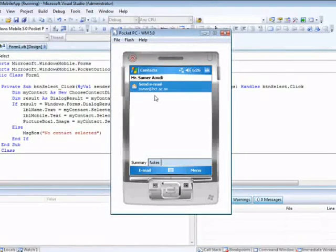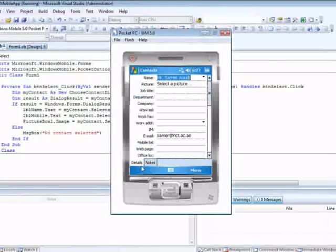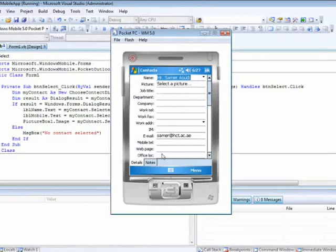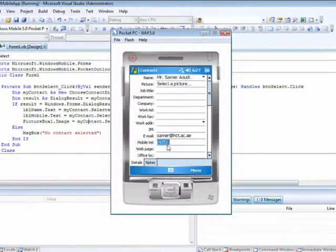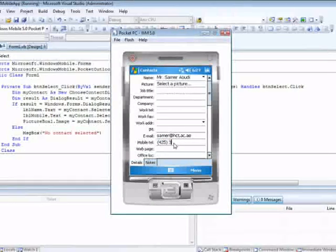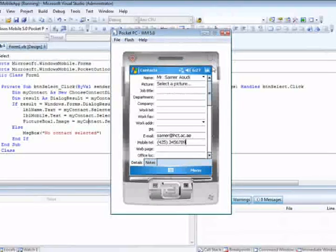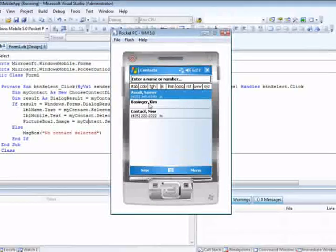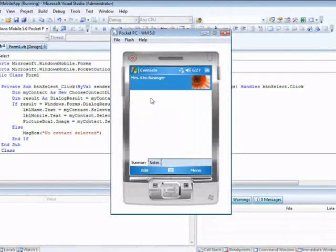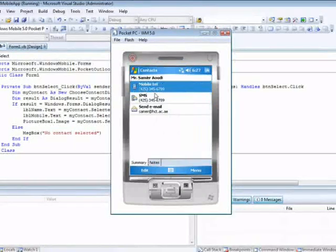But if I go and say here, let me just add a mobile number. Okay, and select. Oops.